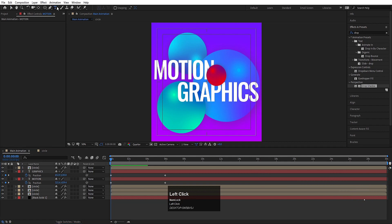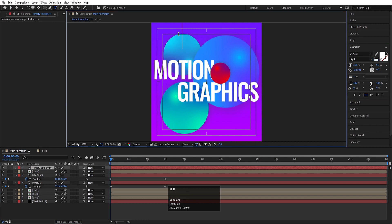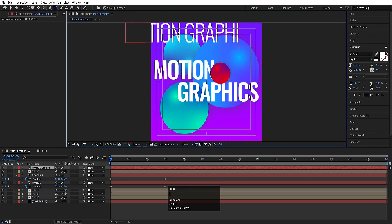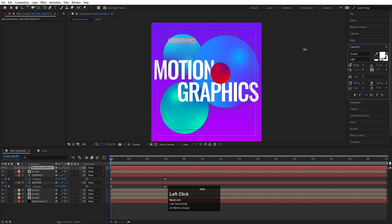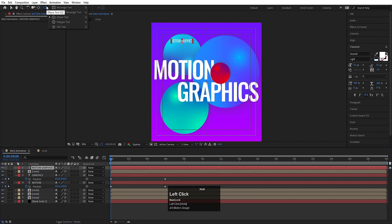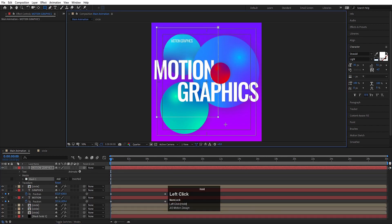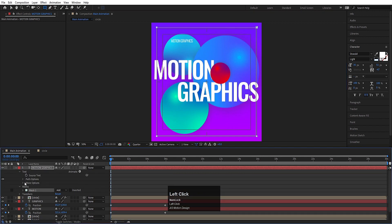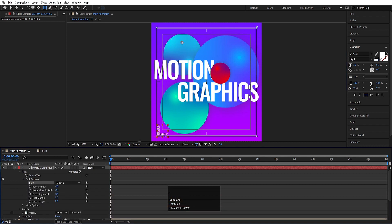Now I will type my text over here. I'll choose the light version of this font and I will type 'motion graphics'. Hit Ctrl A, I will decrease the font size somewhere around this. Now select this text, go to the Rectangle tool and choose the rectangle tool. Select this layer and create one mask on it. Go to the text path options, and instead of none I will choose Mask 1. As you can see we are getting something like that. And I will choose Reverse Path if you want.